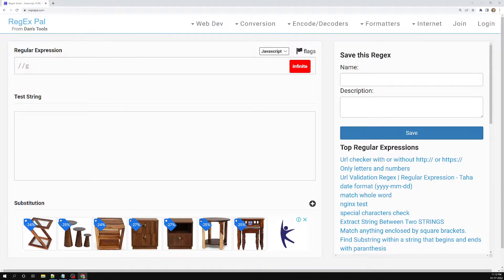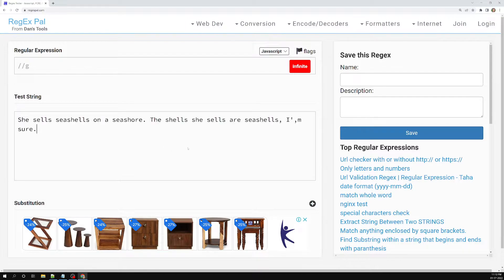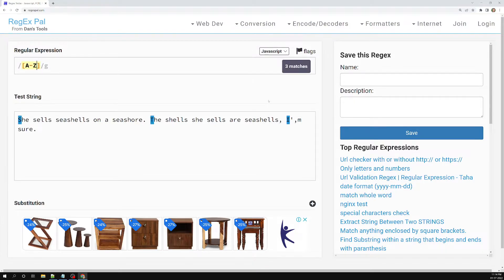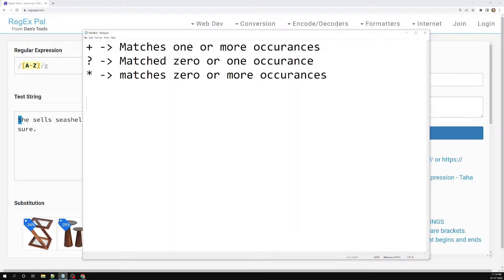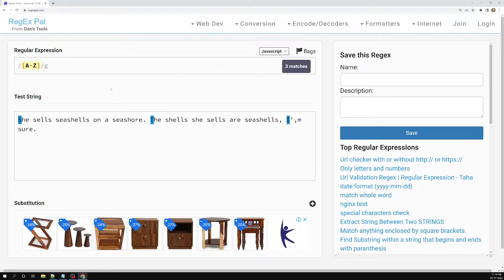I am pasting some text here: 'She sells seashells on a seashore' — it's a tongue twister. First, let's try to write a regular expression for this. I want to find capital A to Z, so if I write [A-Z] I'm able to find three matches: S, T, and I. Now if I try to use the plus meta character — matching one or more occurrences — and add plus here.